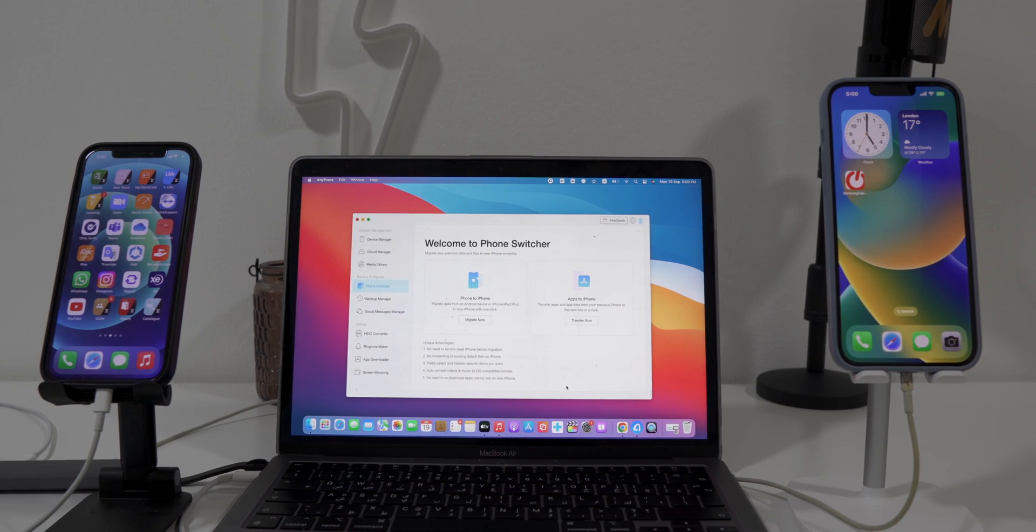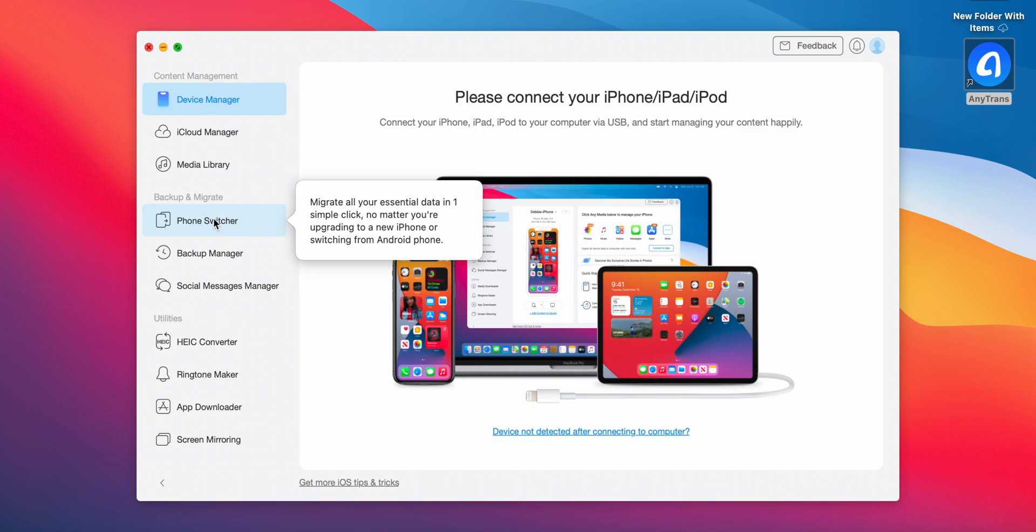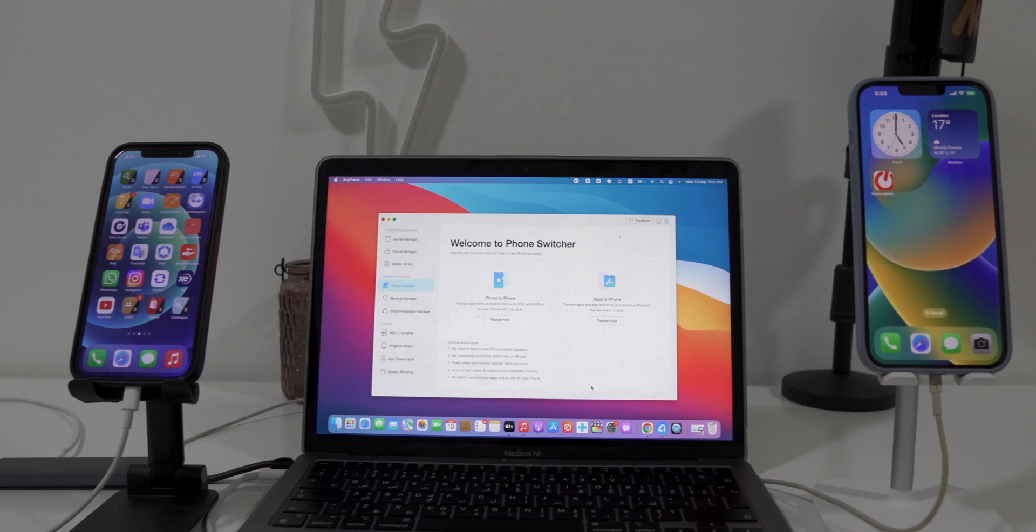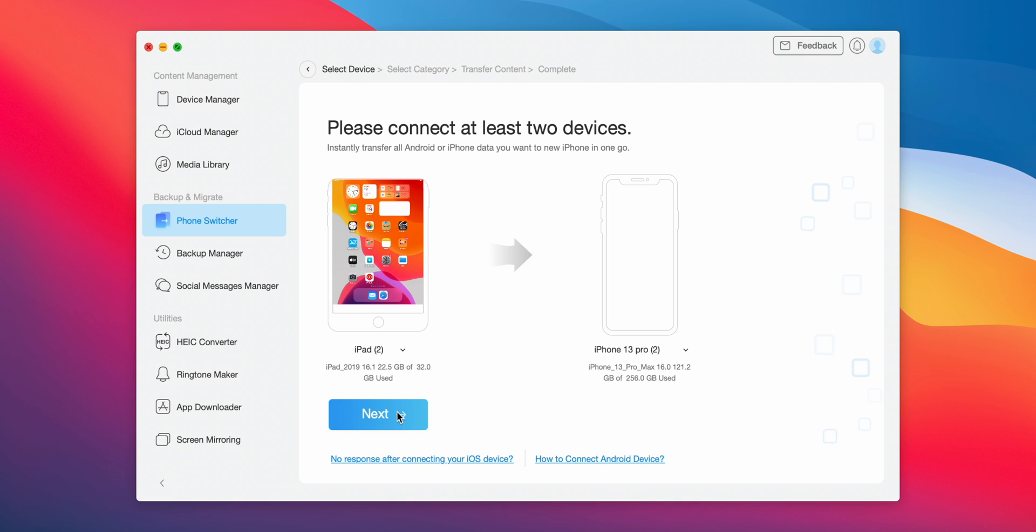To transfer the data from your iPhone to iPhone, run AnyTrans on your PC or Mac. Select iPhone Switcher and click on Migrate Now. Connect your two iPhones to the PC via USB cable and click on Next.